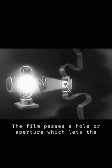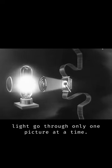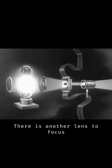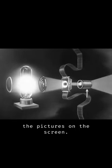The film passes a hole or aperture which lets the light go through only one picture at a time. There is another lens to focus the pictures on the screen.